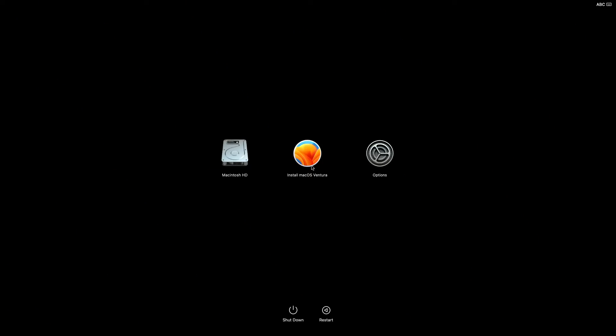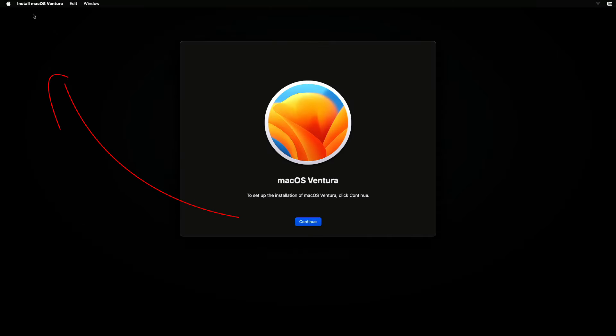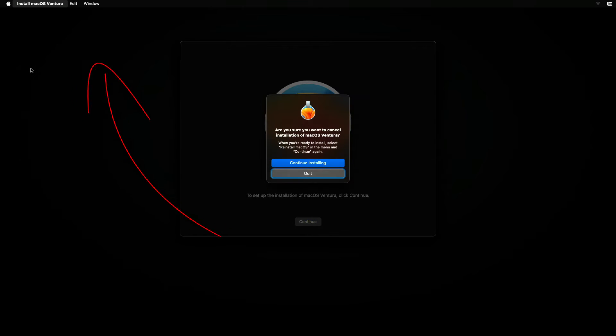Next, click on the Mac OS Ventura icon. With the Mac OS Ventura install window shown, click on the menu bar and under the Install Mac OS Ventura option, click on Quit Install Mac OS. Confirm by clicking on the Quit button shown here.